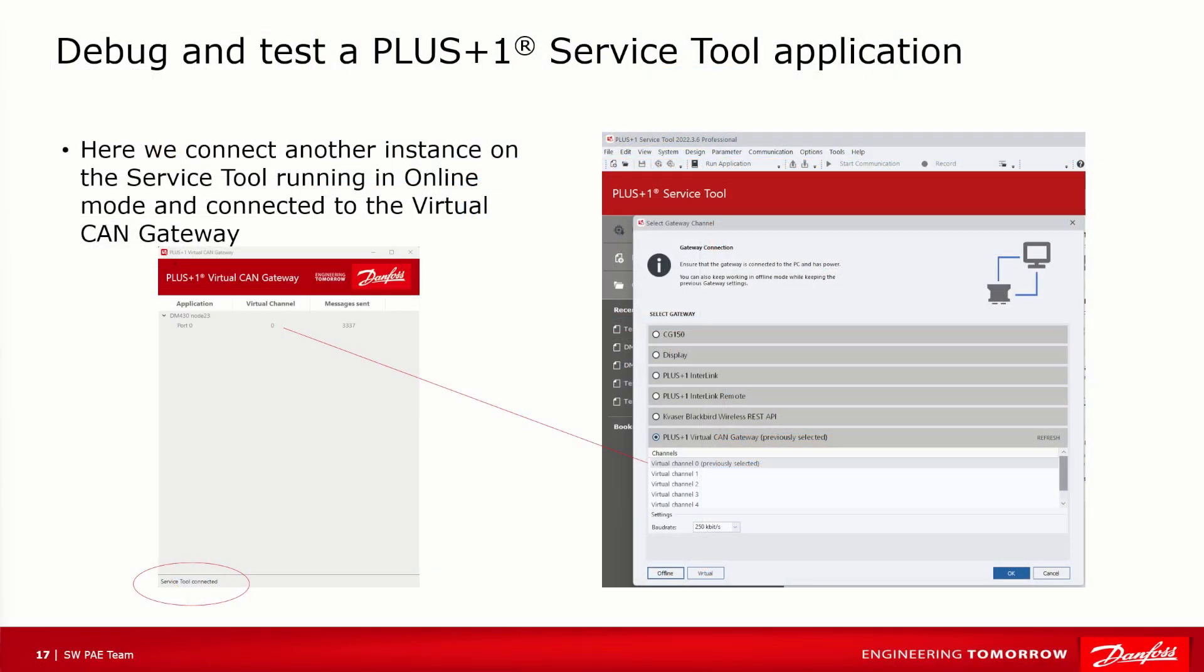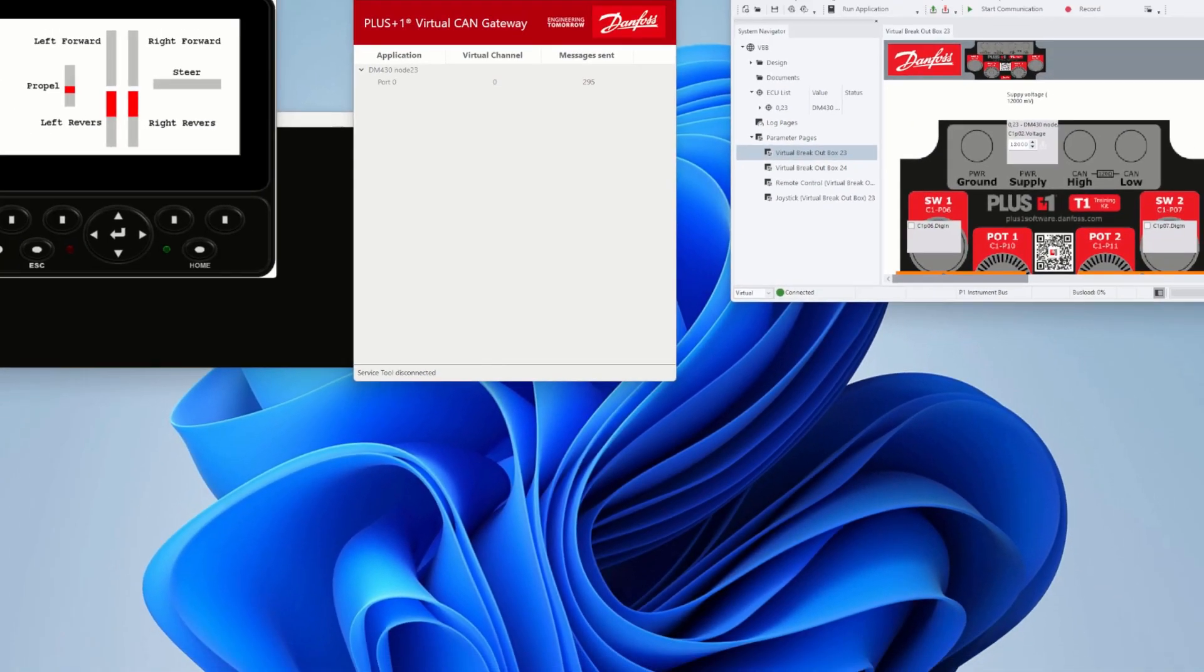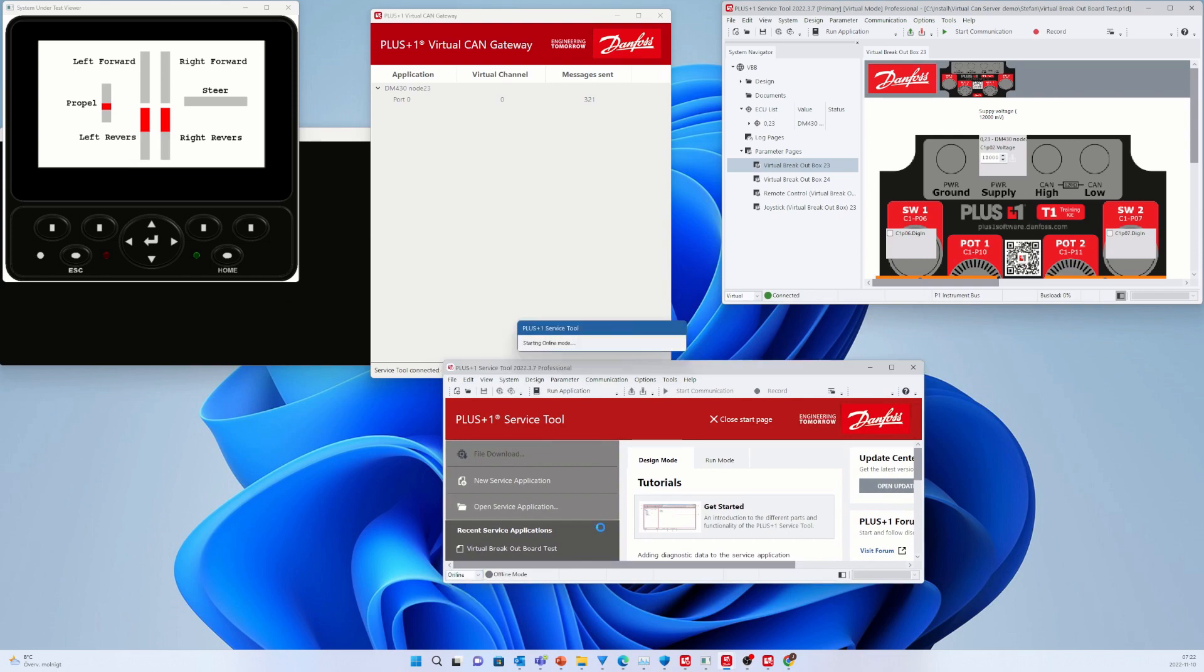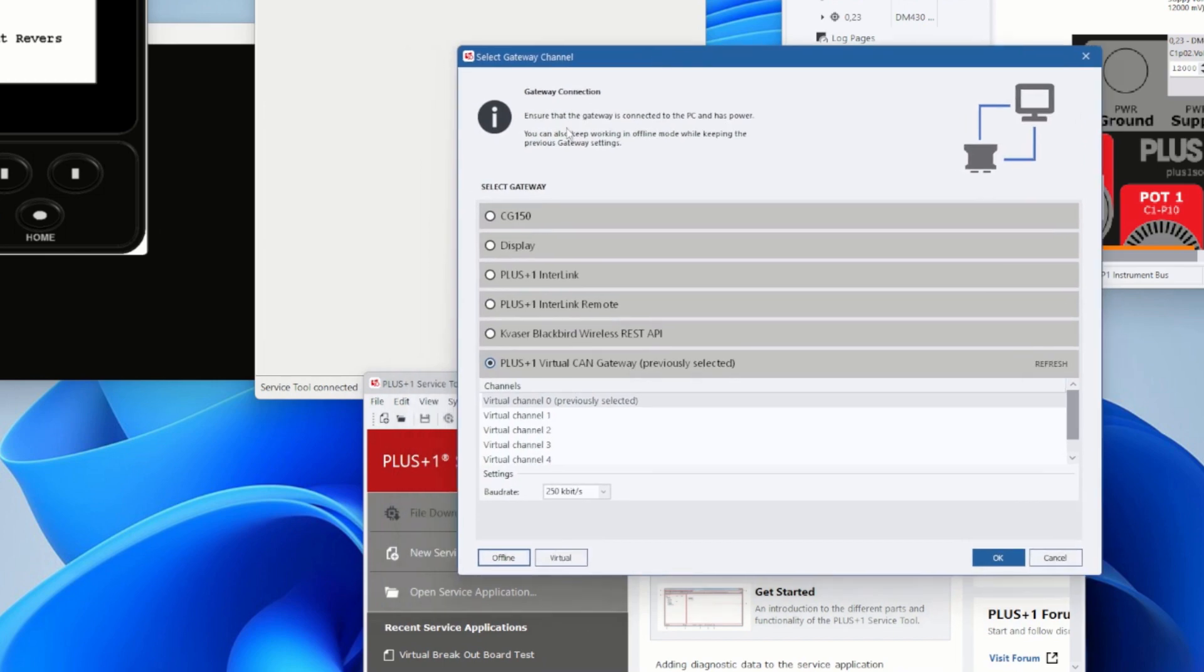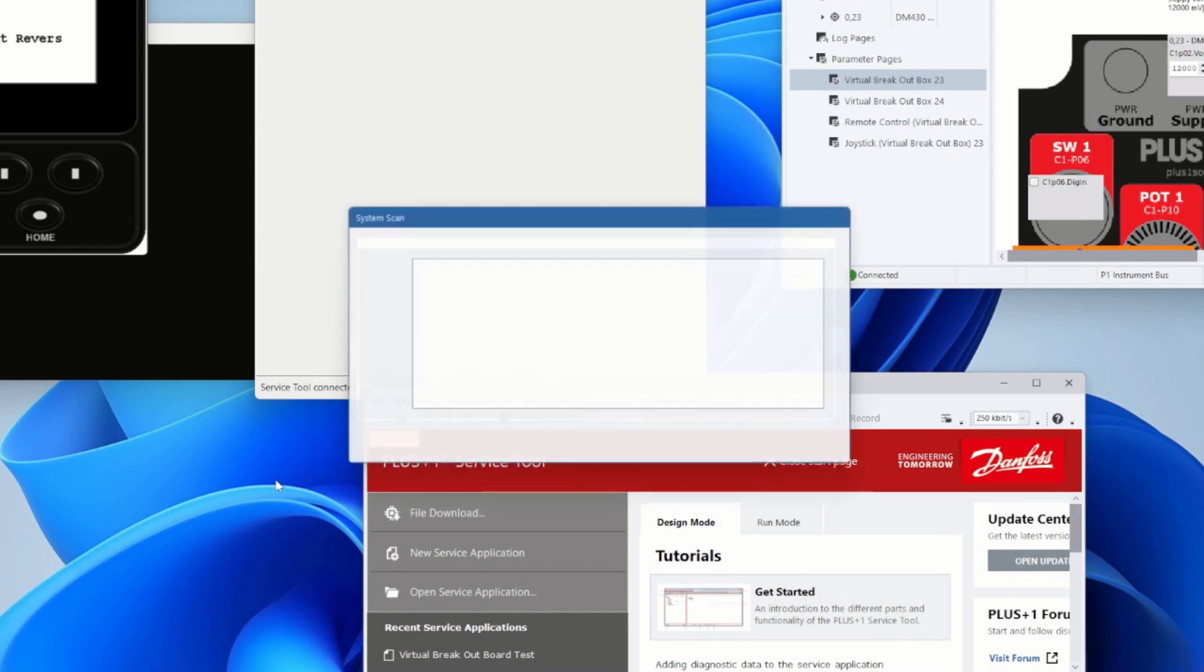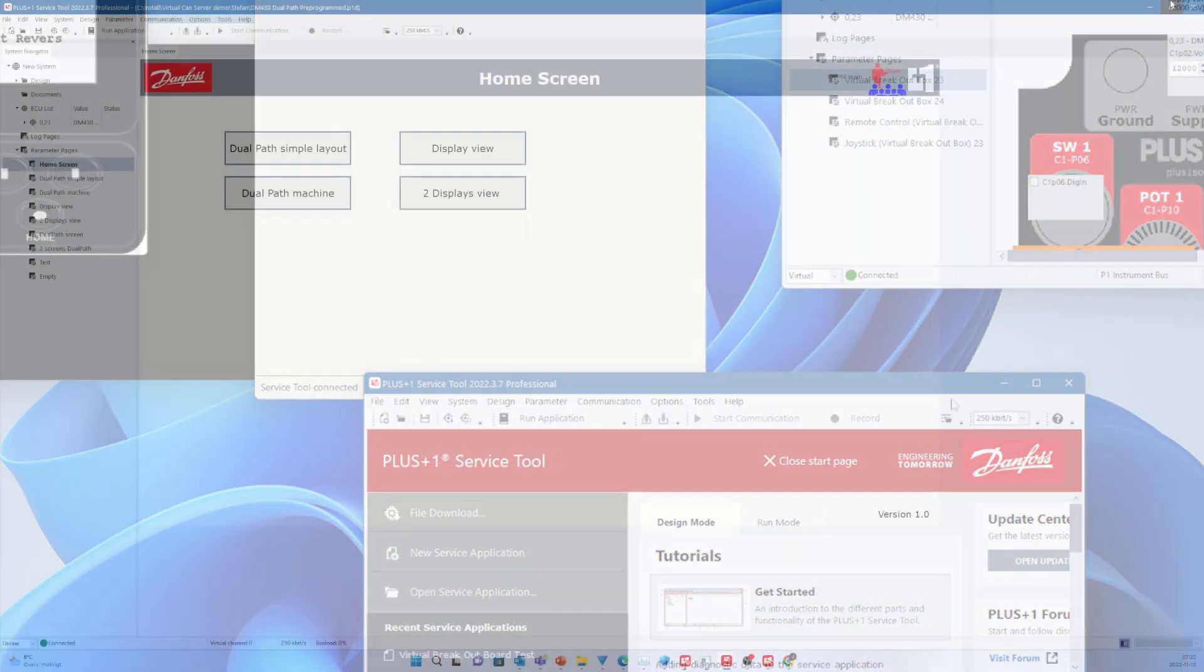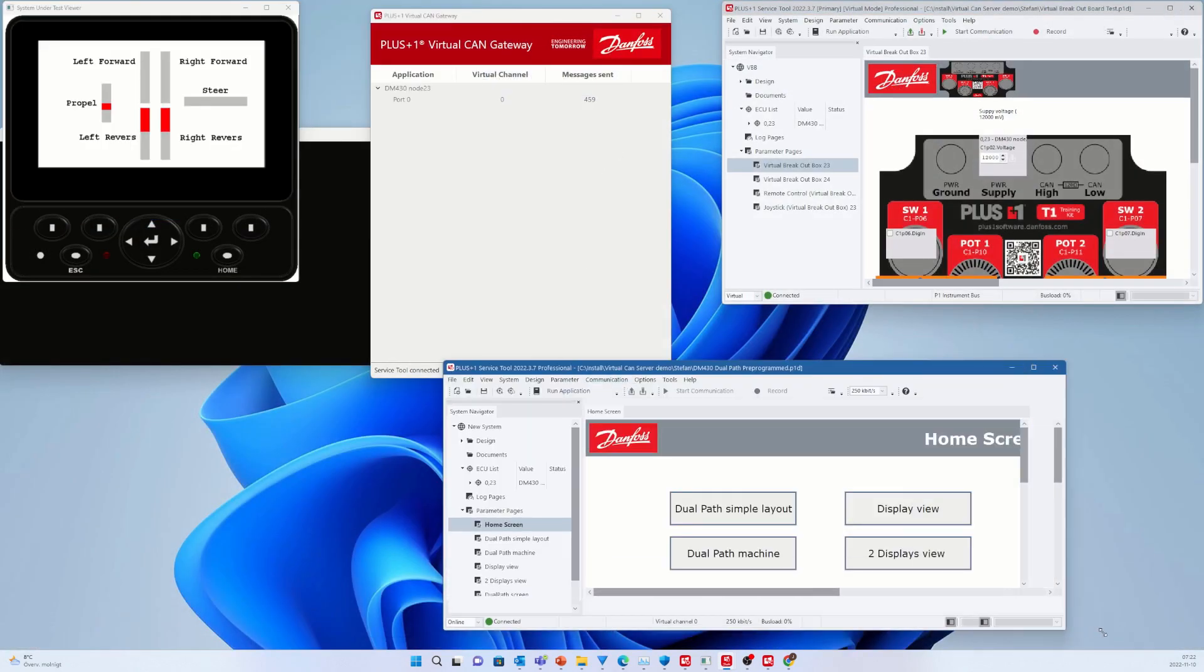Now I would like to show you how you can debug and test the Service Tool application by connecting the virtual app on your PC. I start by opening up another instance of the Service Tool, run it in online mode, and select the PLUS+1 Virtual CAN Gateway as the interface to my system under test application. The application DM430 Node 23 uses the Virtual CAN 0, so I select that one in the menu and click OK. Now you can see the PLUS+1 Virtual CAN Gateway says Service Tool connected.